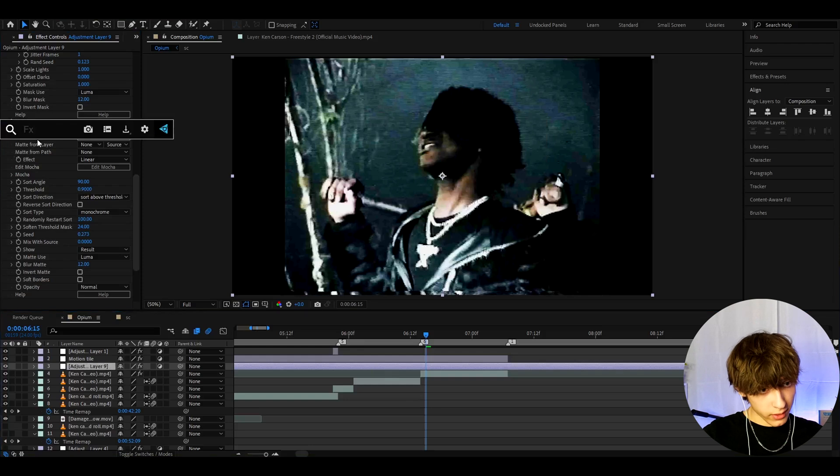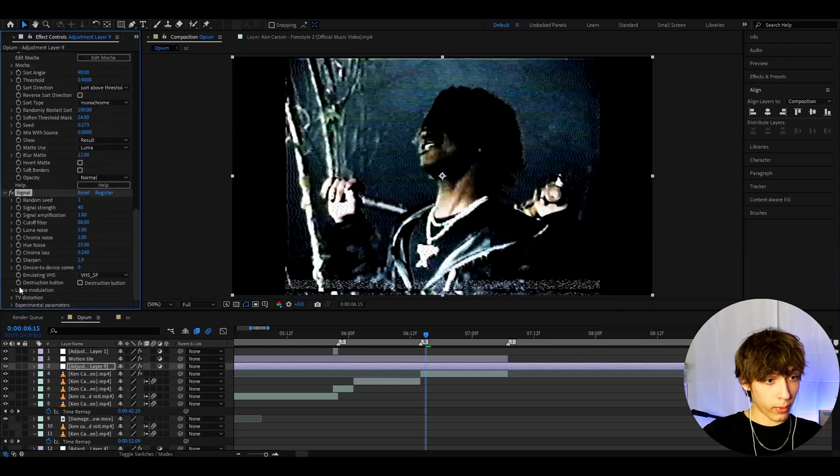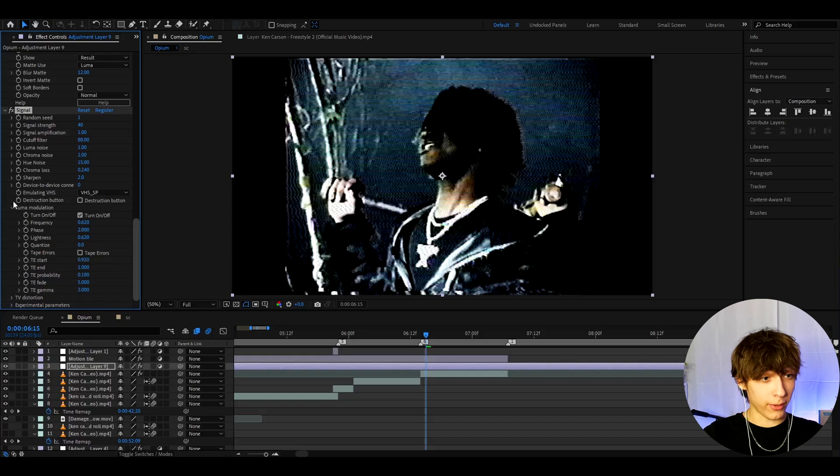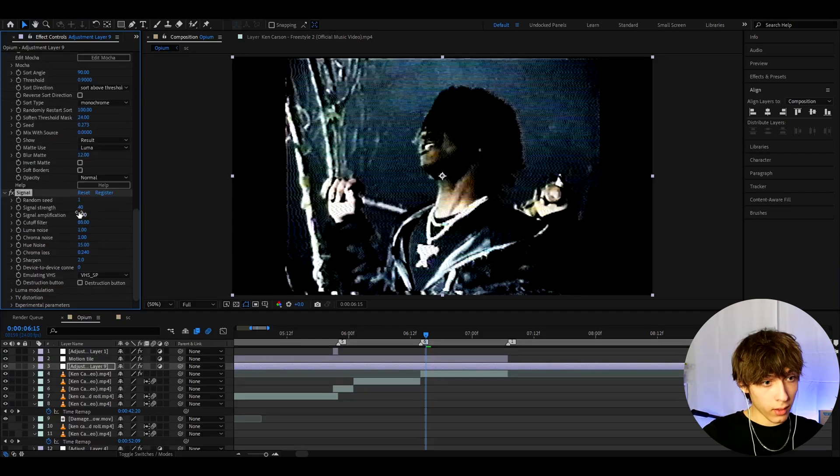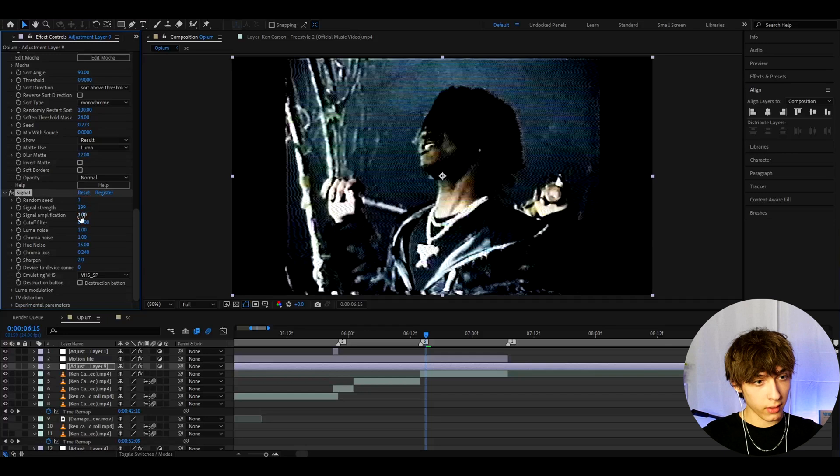Now let's add Signal. First thing we need to do is go to Luma Modulation and just turn the tape powers off. I don't really like having them on but if you want you can keep them on. Now let's make the Signal Strength to 199.